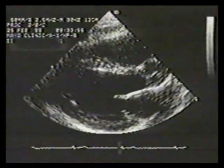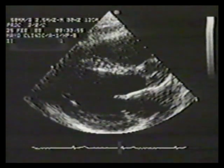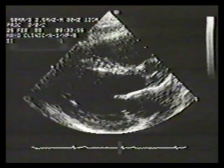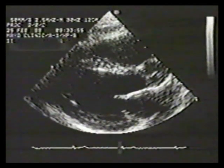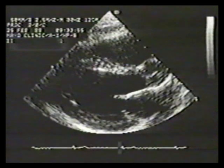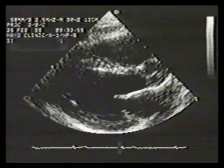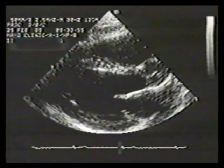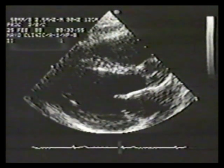Complete and accurate pulsed wave mapping is extremely tedious. Color flow imaging provides a much more efficient means for semi-quantitating mitral regurgitation. We will now show examples of varying severities of mitral regurgitation as assessed by color flow imaging.